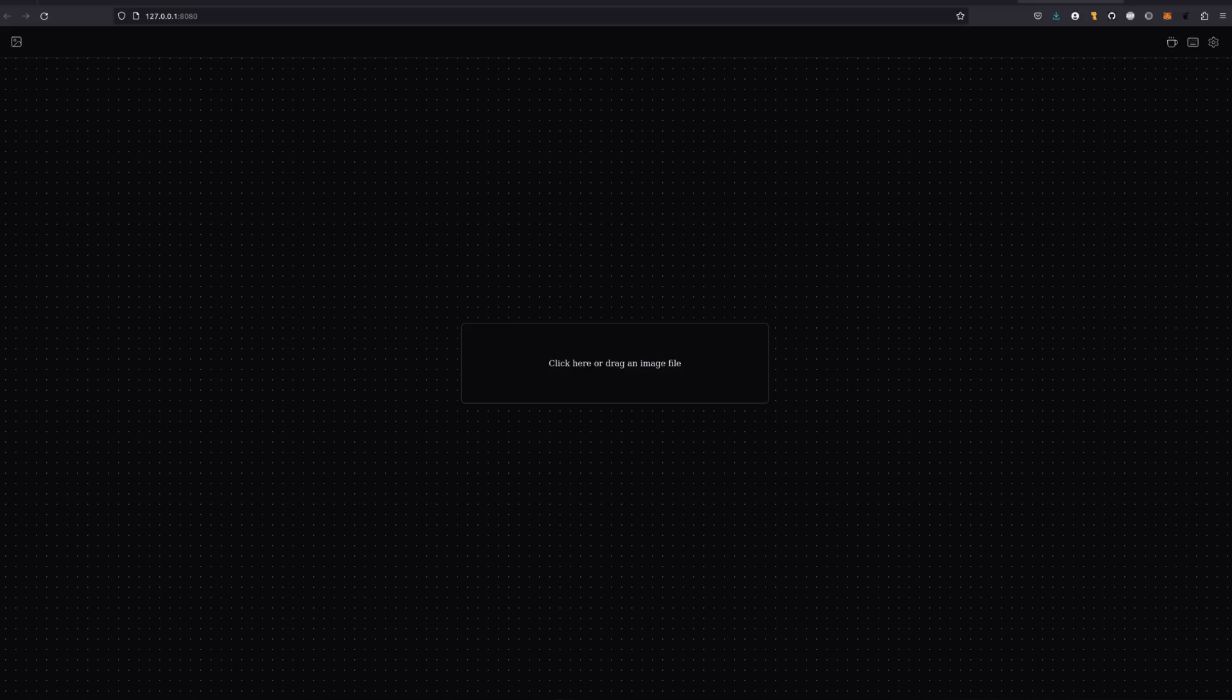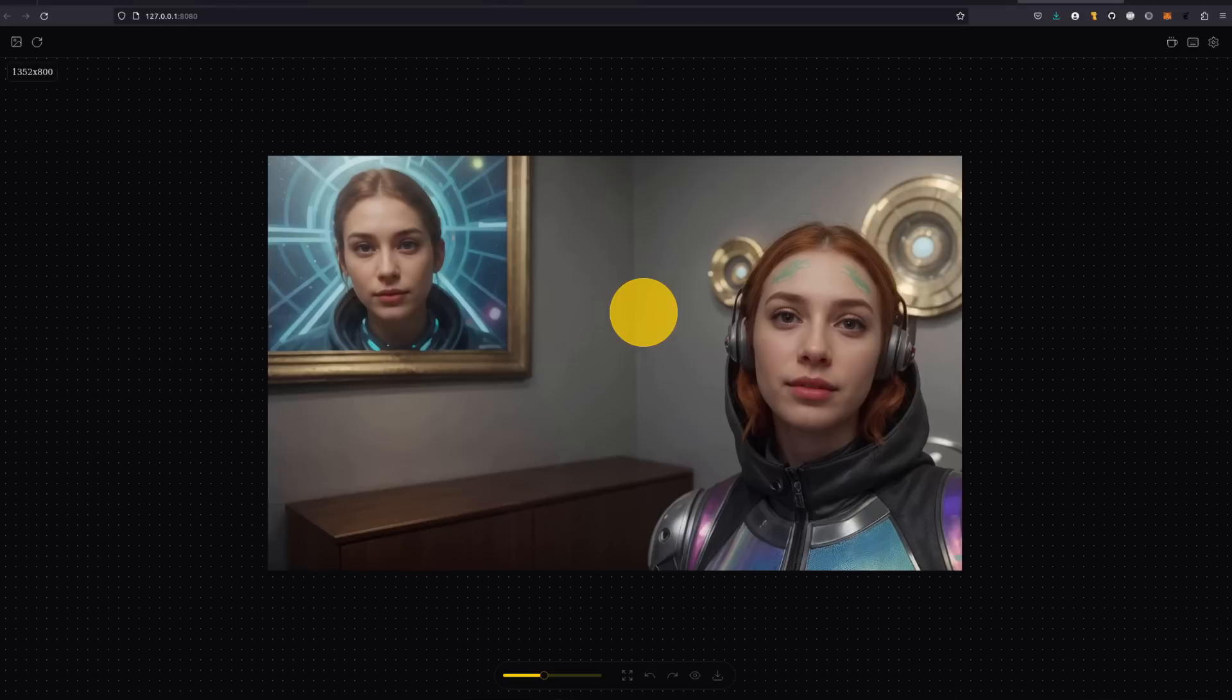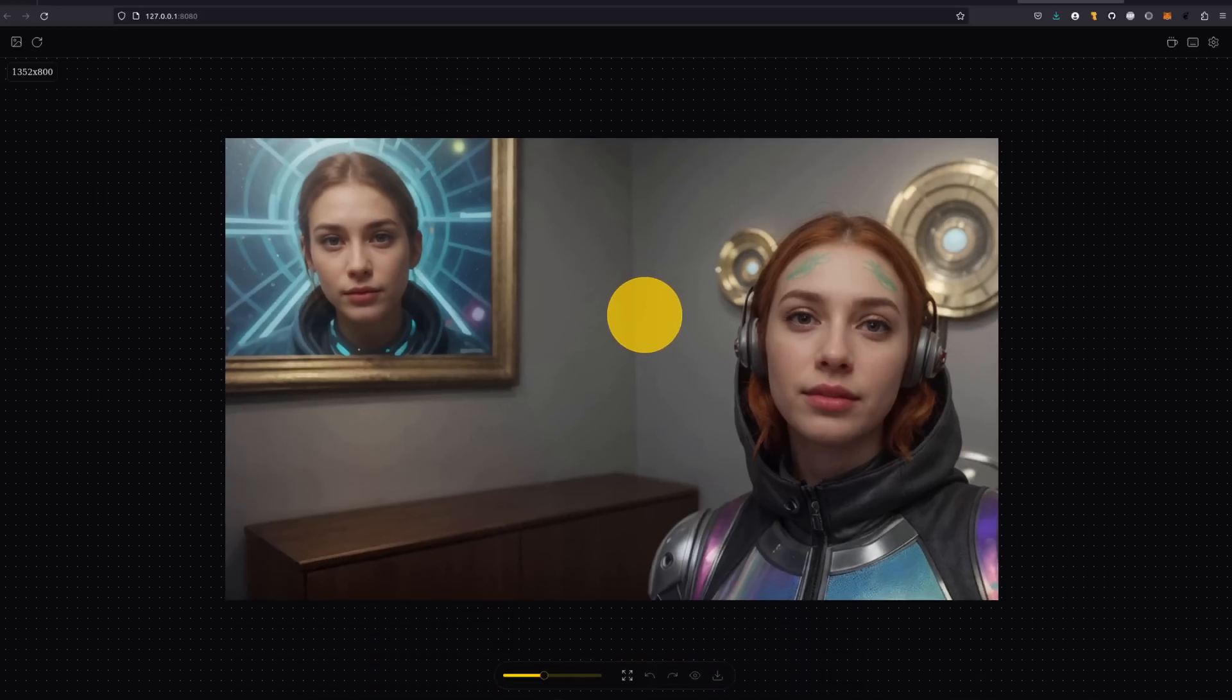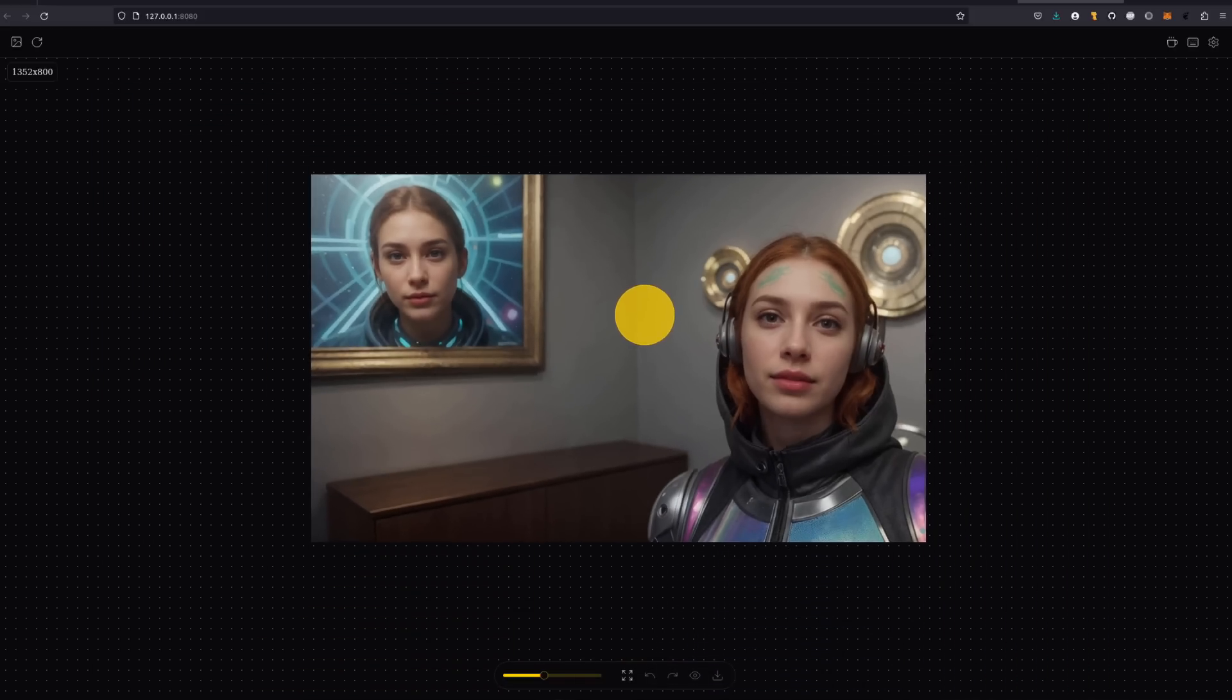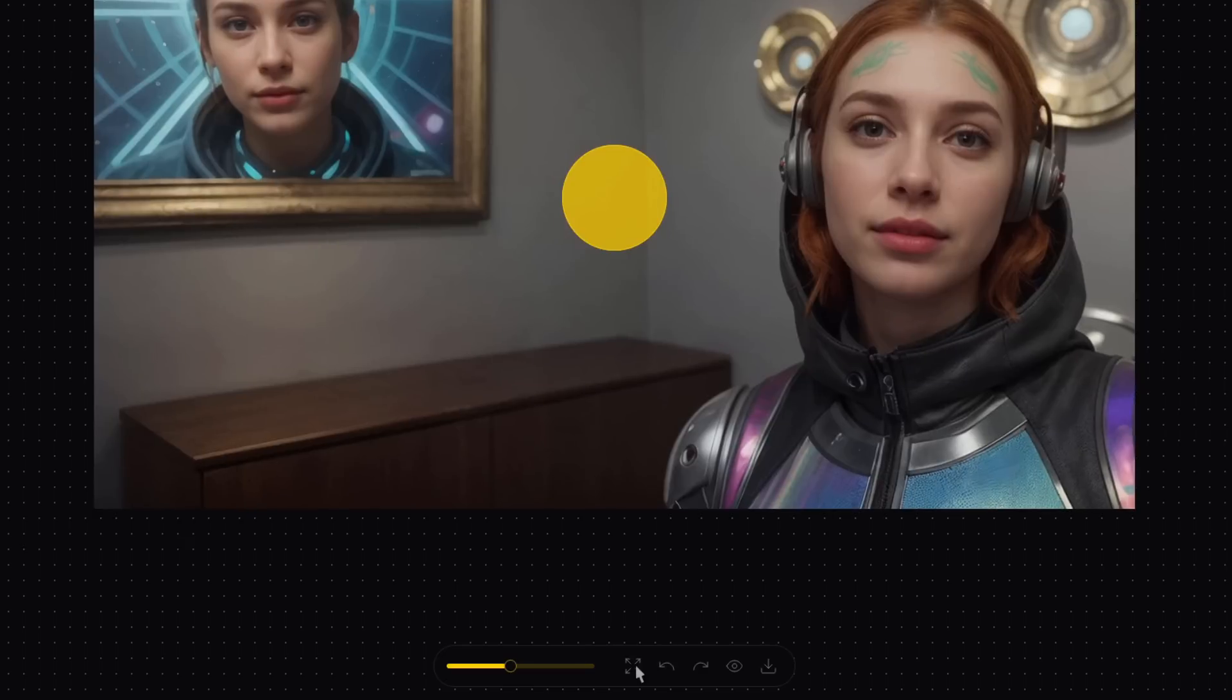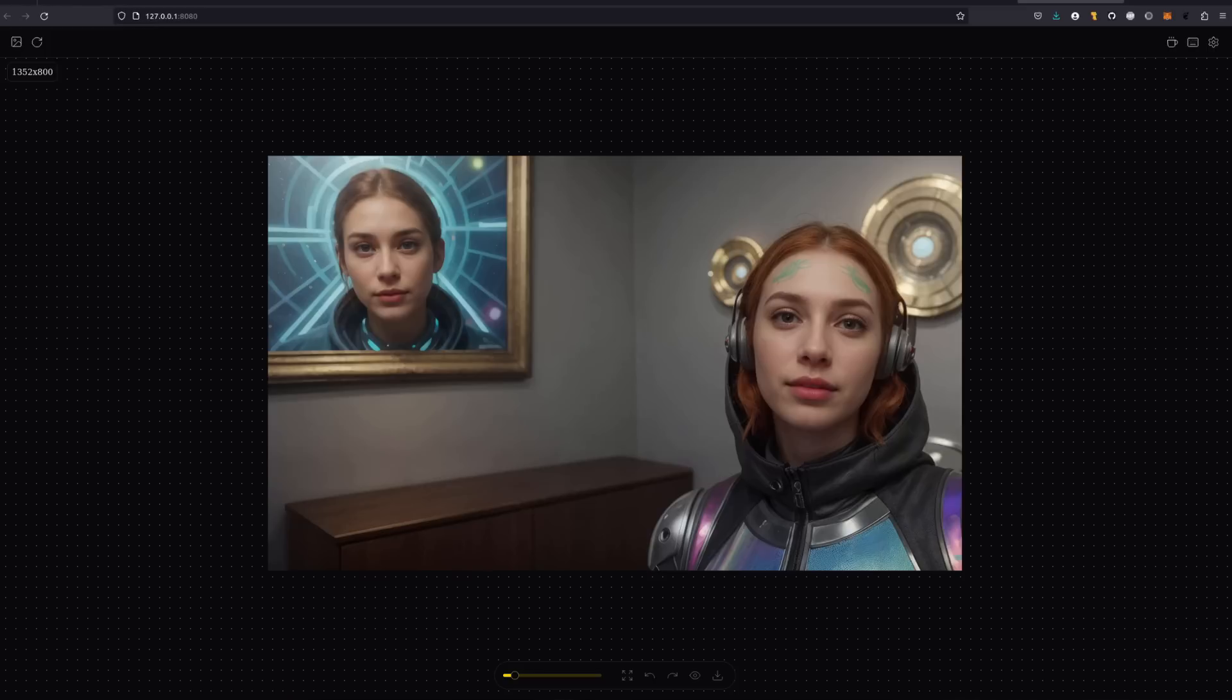First up, you're going to need an image, so go ahead and select one. You're going to be drawing a mask, and to make life easier, you can zoom in and out with the mouse wheel. The slider at the bottom will change the brush size. After playing with the zoom, you can click those little arrows to reset your view. You've also got undo, redo, show original, and save image.